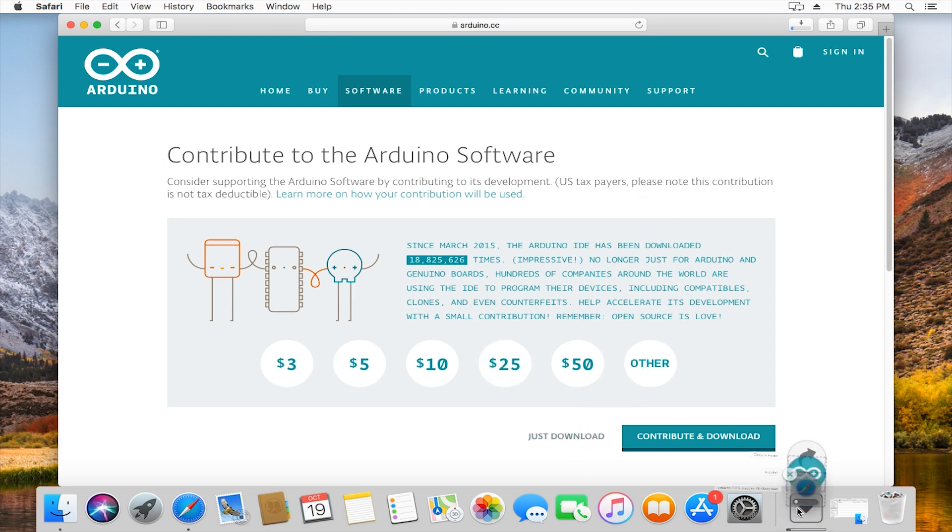I already have a version here that I downloaded before filming this, so I'm just going to go ahead and click that. Normally you would just have to wait till the download is all done.